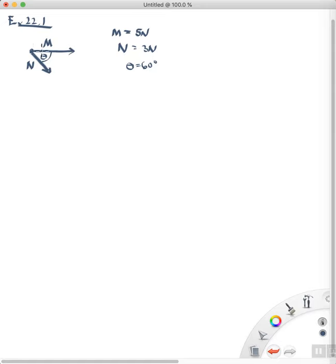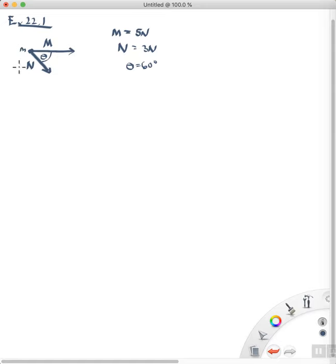So we have an object right here, I'll call this little m — that's the mass — and those two forces are acting on it, and we're going to find out how that mass responds to those two forces.